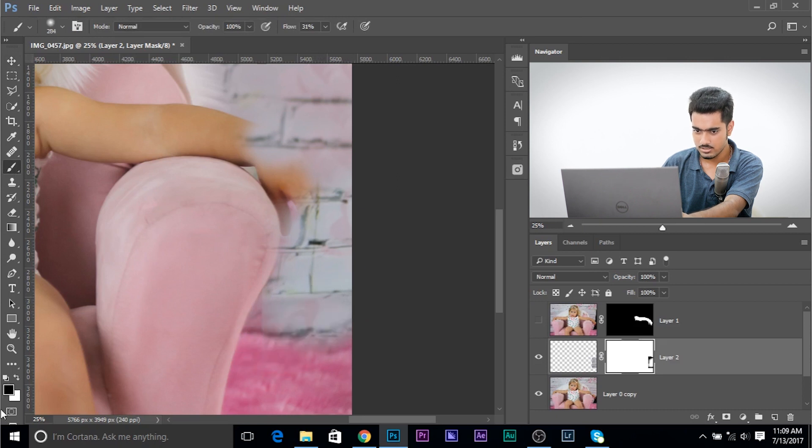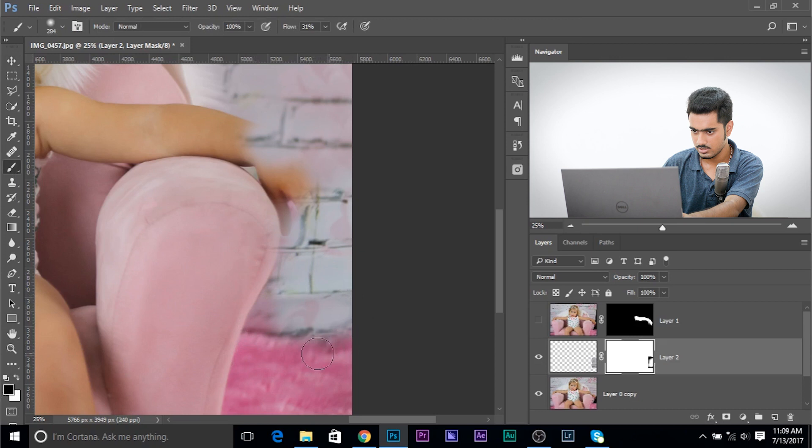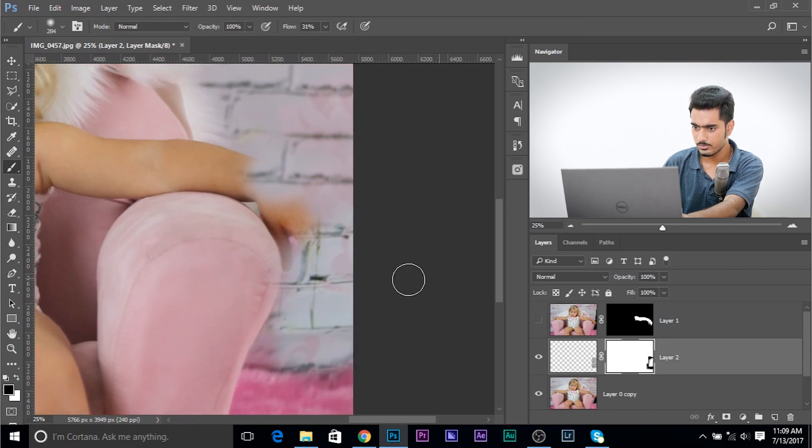And take the brush. Toggle between black and white. And just simply keep painting. Now, this looks right. This looks pretty right to me. We need to adjust the color here.